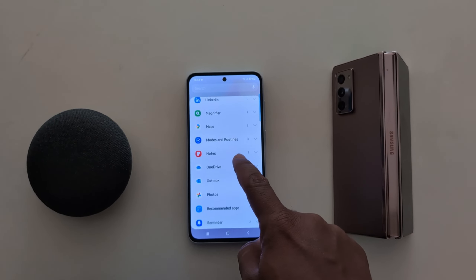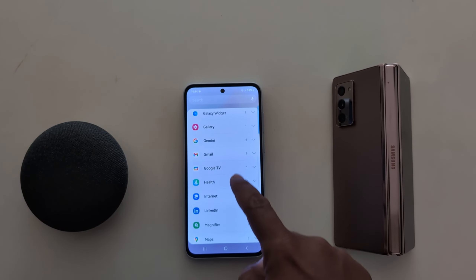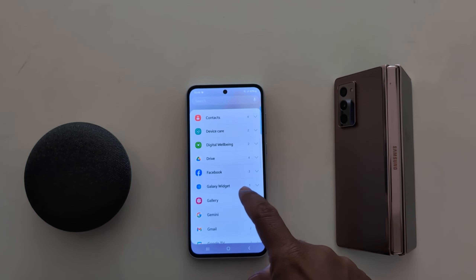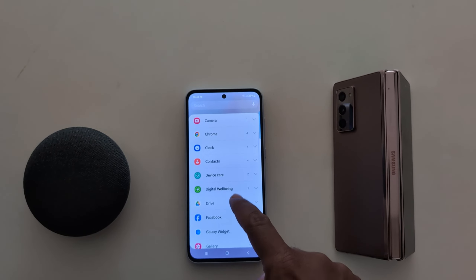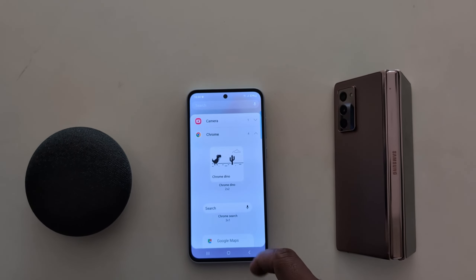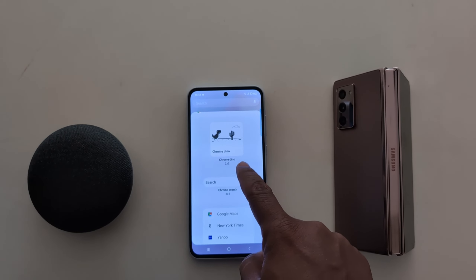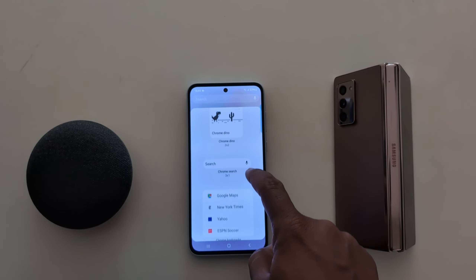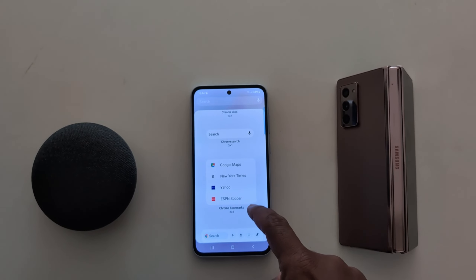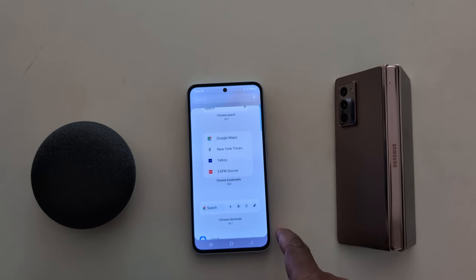Select the option you want to add as a widget to the home screen. Here we select Chrome. You can see Chrome offers several widgets: Chrome Search Bar, Chrome Bookmarks, and Chrome Shortcuts.